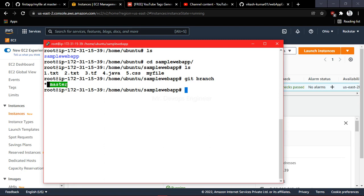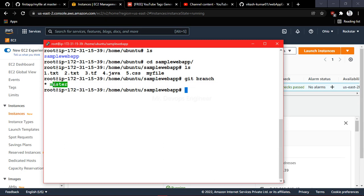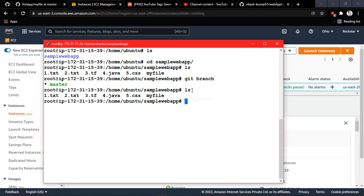According to our story, I am writing code in the master branch and a developer comes and says he can develop better functionality. He asks me to provide a branch so he doesn't disturb the master branch. Right now you can see the branch has these files — five files. Let me delete some unnecessary files.